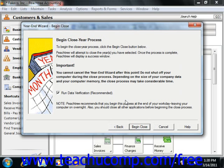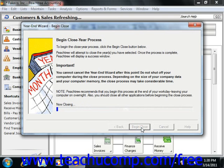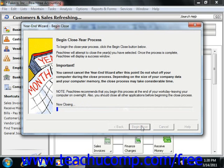Once this process starts, however, it's imperative you do not disrupt it. Do not turn off your computer. This will take a while, so it's always best to do these processes at the end of the business day. Once it's finished, the Congratulations window will appear, showing a summary of the information closed and the new accounting period information. You can simply click the Finish button to finish the process.